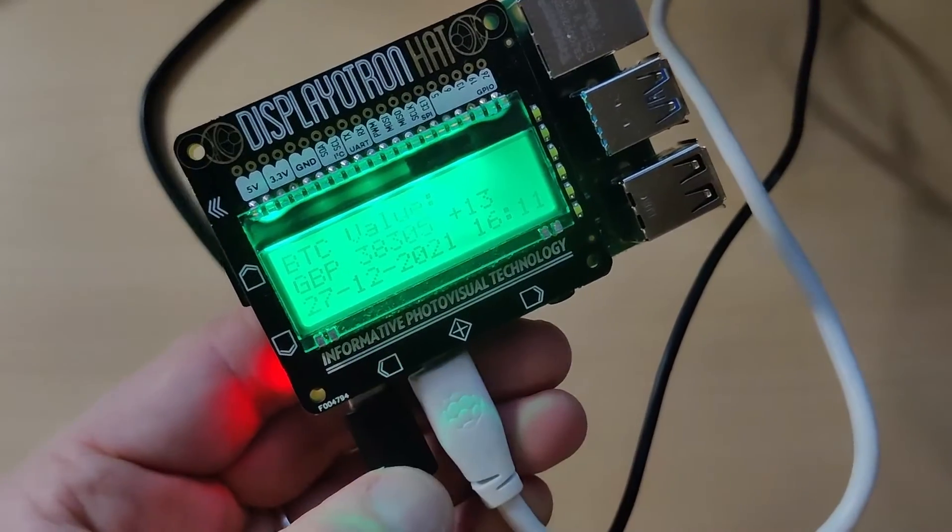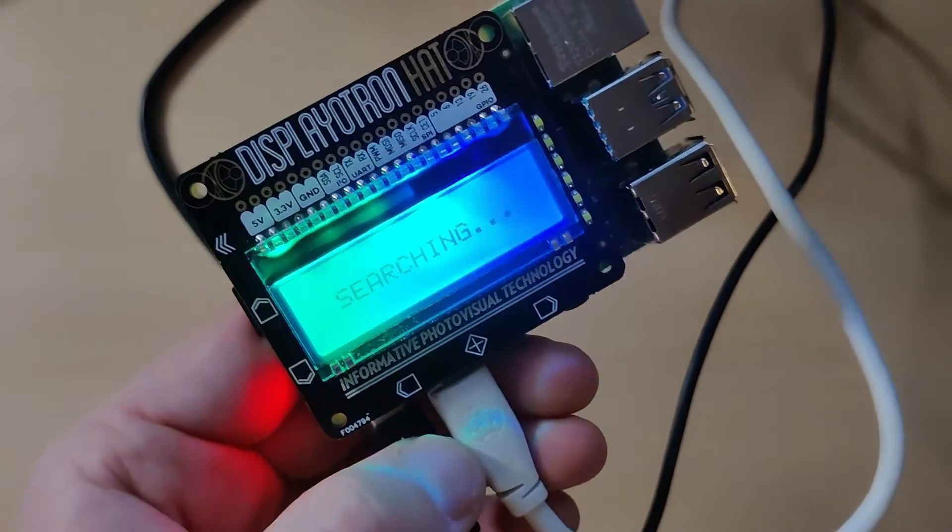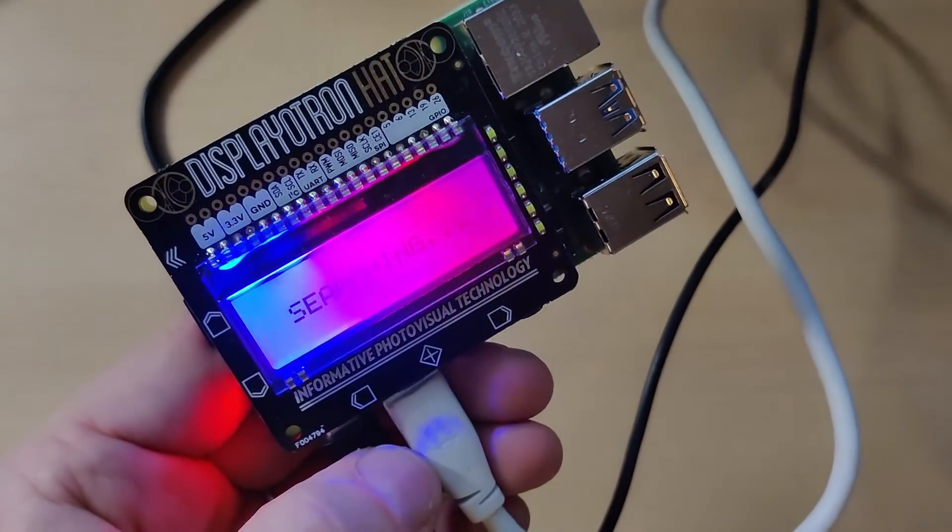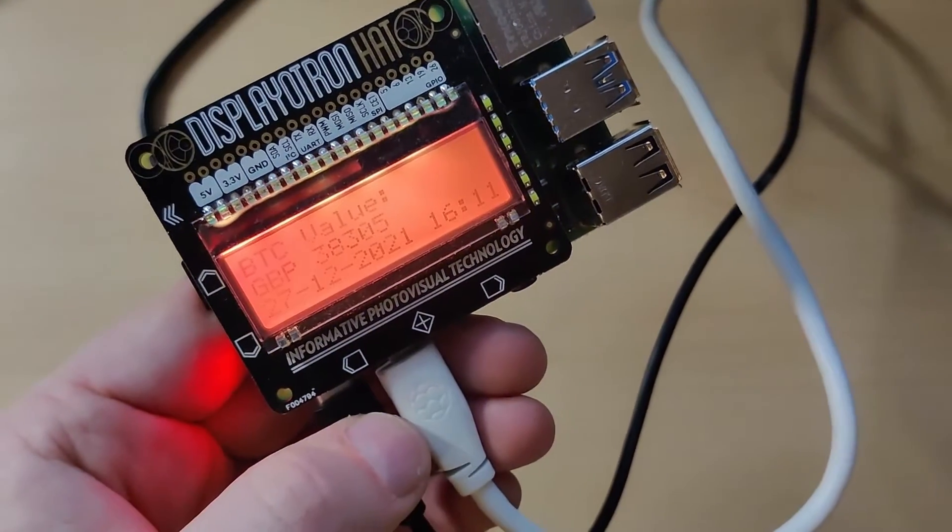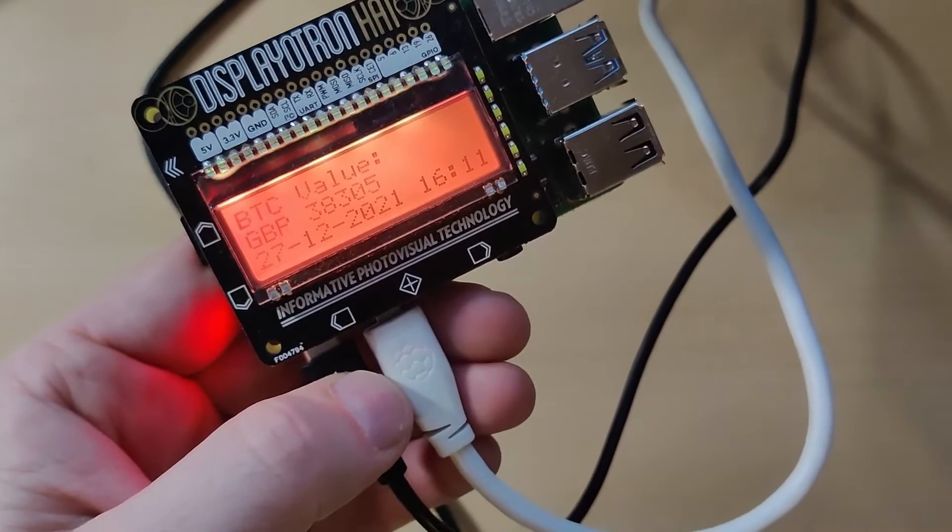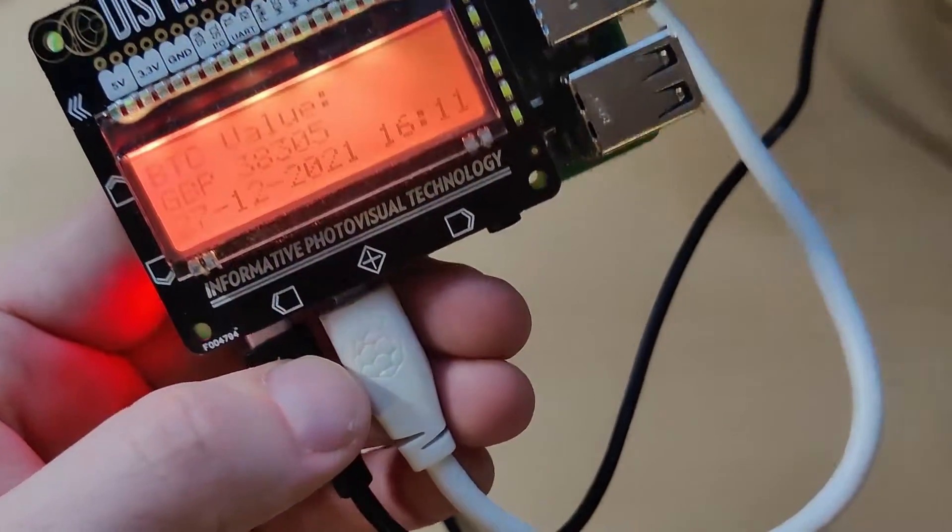This is plus 13, so the value of the Bitcoin conversion to pounds has now gone up by 13 pence. Press it again, this shows you how volatile the values are.